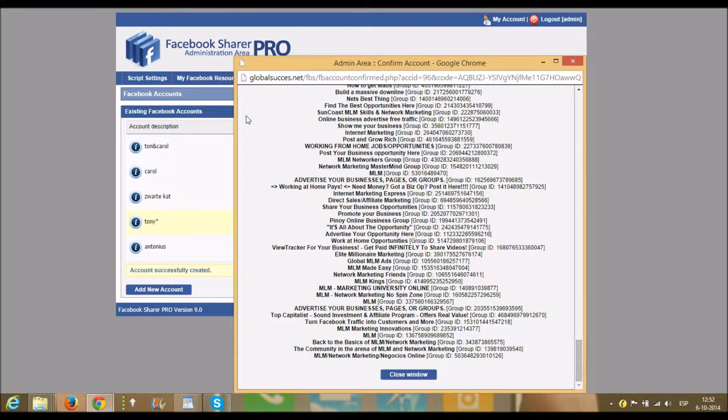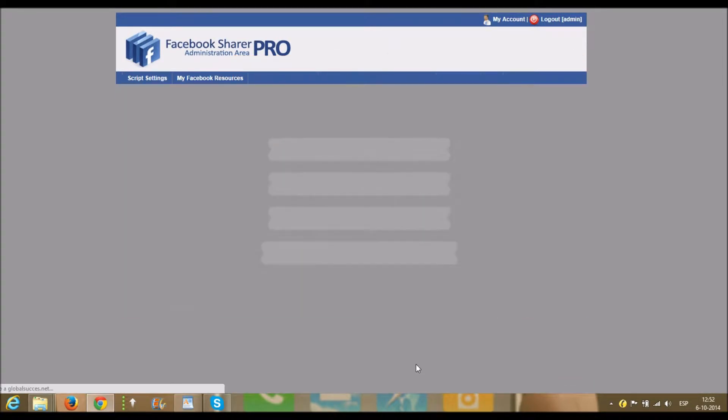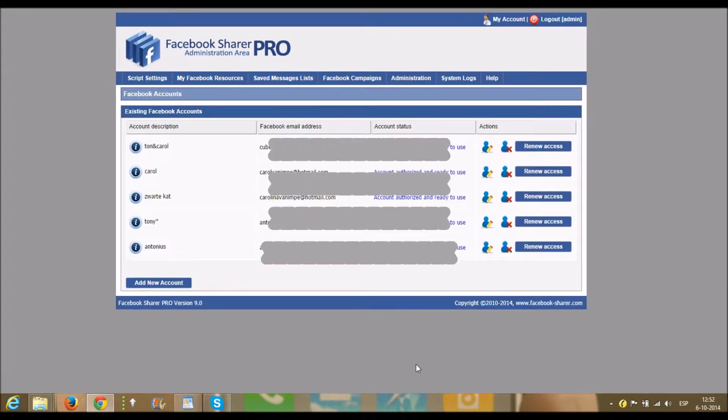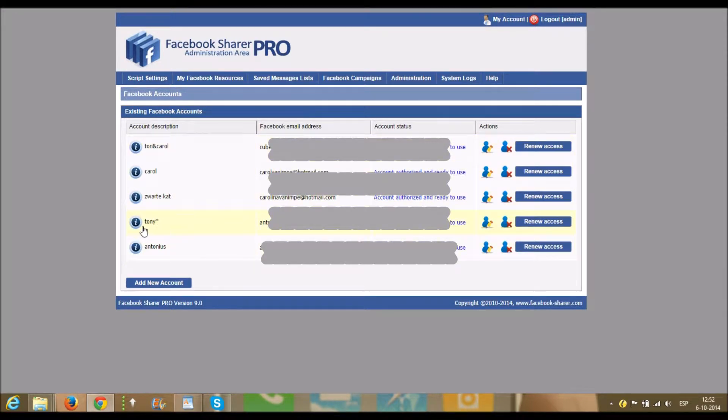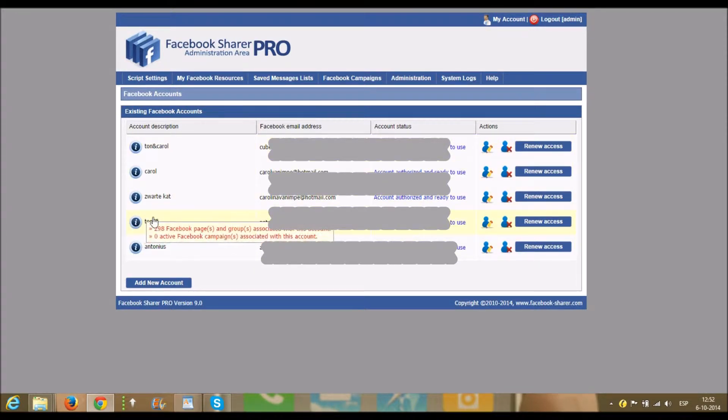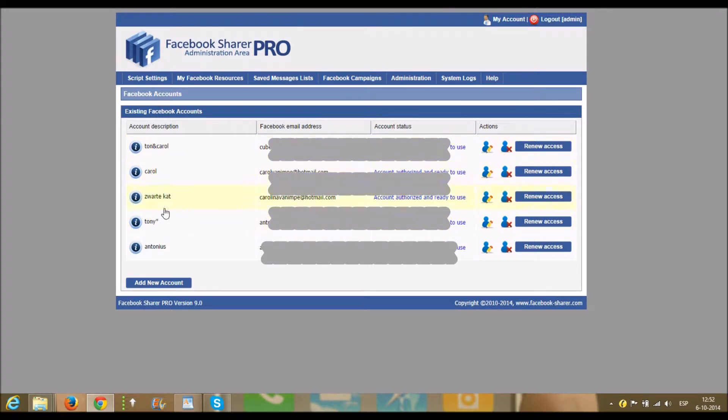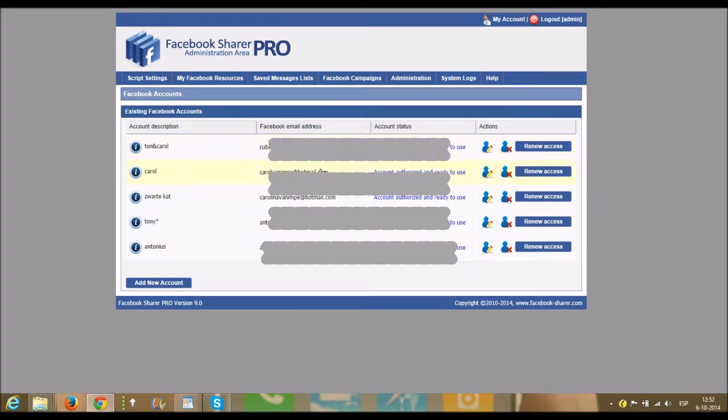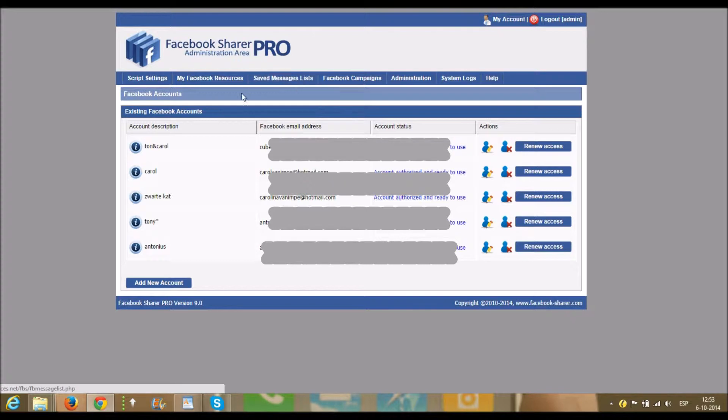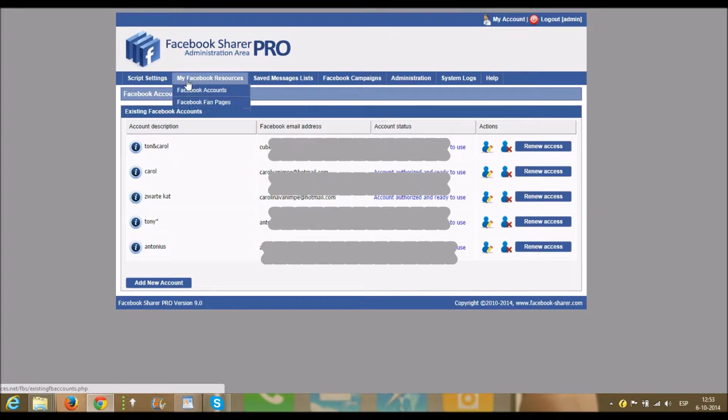It automatically exports or imports all the groups that you are in. So that's also one of the first steps you should do, is to be a member of a few groups. As you see, I work with various accounts. That's one reason, therefore it's easy because you get more visibility, you get more people seeing your message.